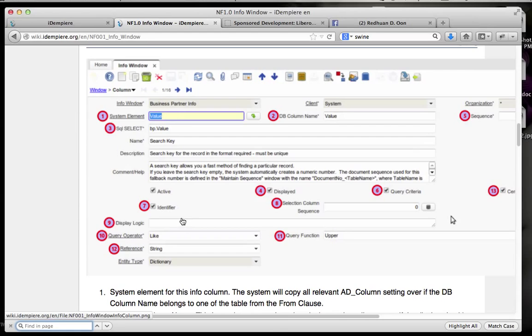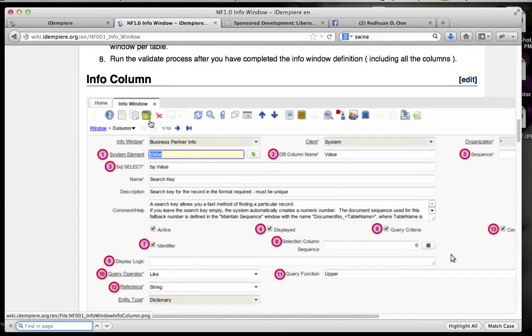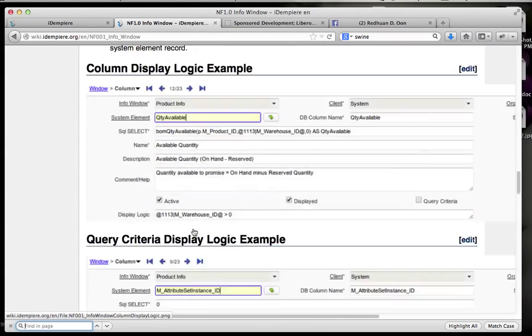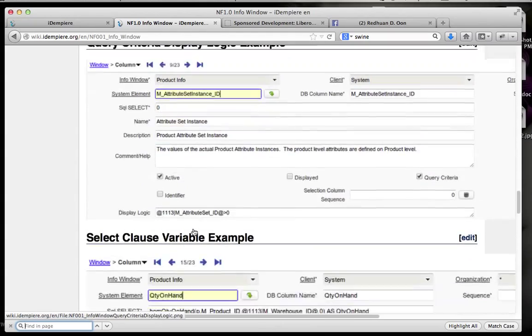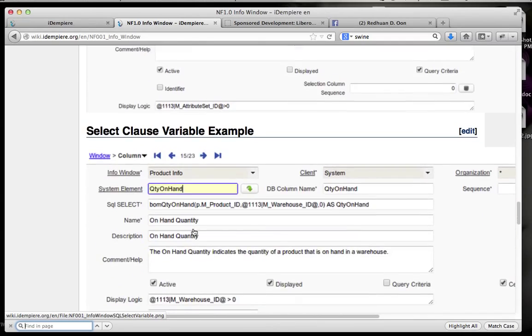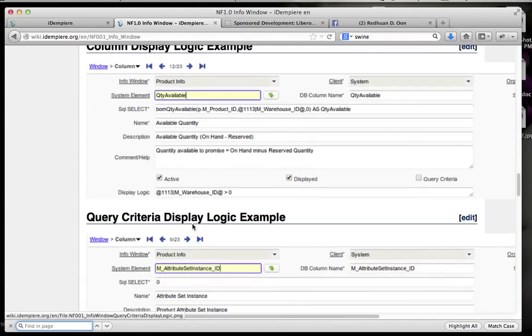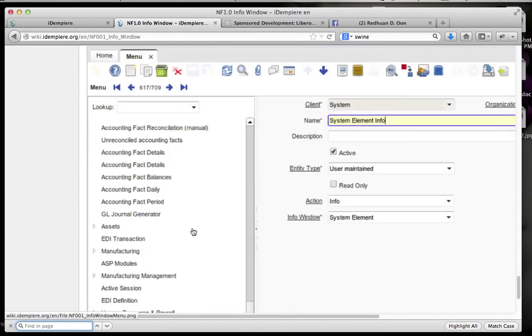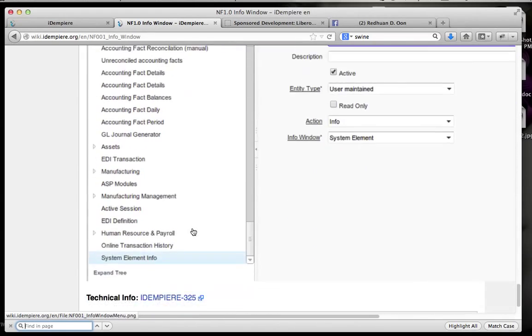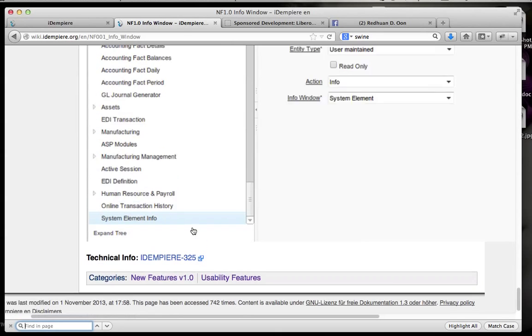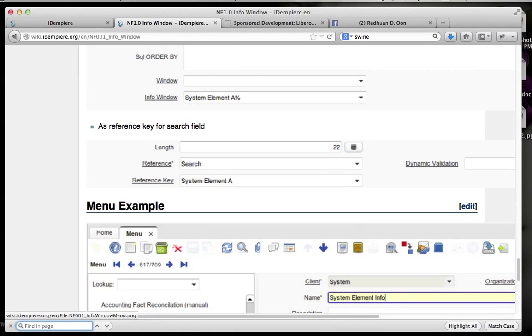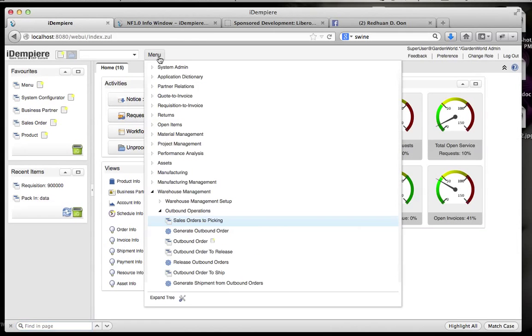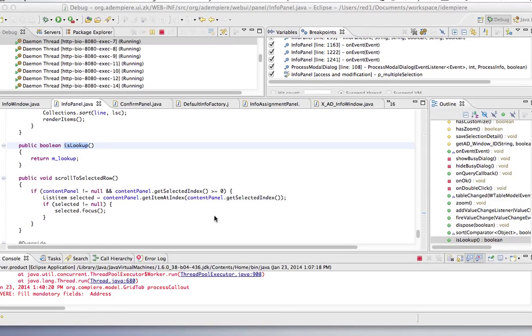You do not have to hard code it. It's basically set up in the application dictionary, and you will basically end up without coding. I'll give you an example from here. There's an info window called sales order picking.